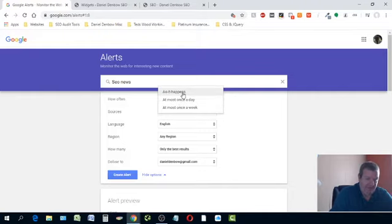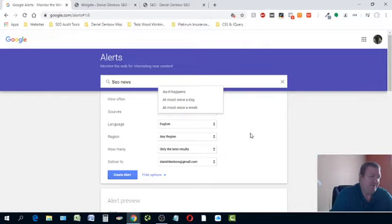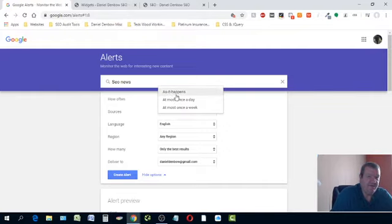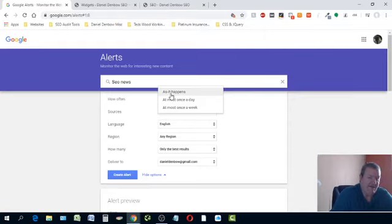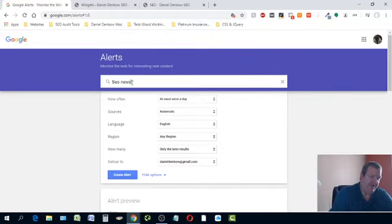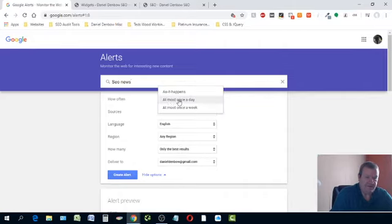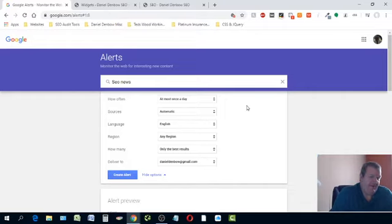If you do it as it happens, most people aren't going to see a lot of it because you could get 50 posts a day just on SEO news. As people create blogs and posts with 'SEO news' in the title, this alert is going to pick that up and send it to you through an RSS feed or your Gmail account. I do once a day — that's my opinion, the best option.